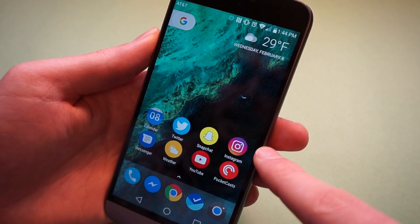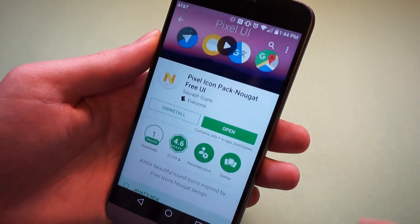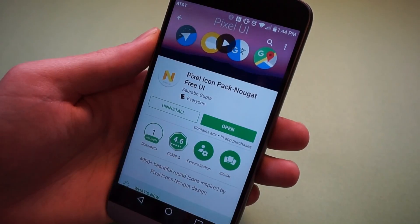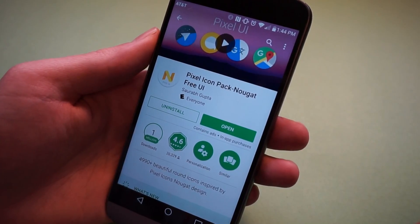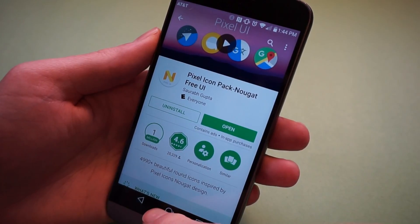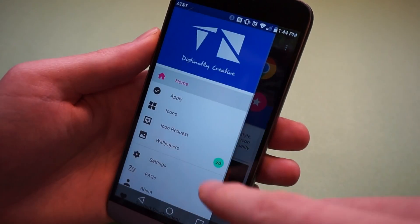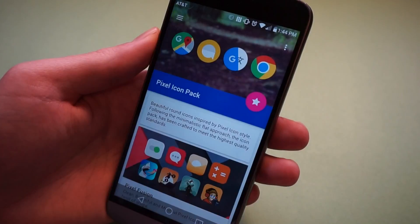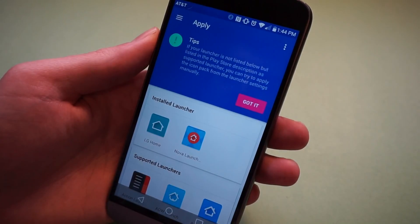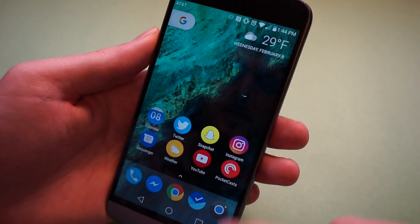Next we're going to get these Pixel icons. Go into the Play Store and there's an app called Pixel Icon Pack, Nougat Free. It is free as the name implies, and it has a ton of icons. Open this app and then go to Apply. Select Nova Launcher and tap Apply. There you go.